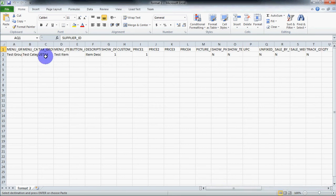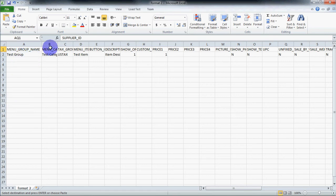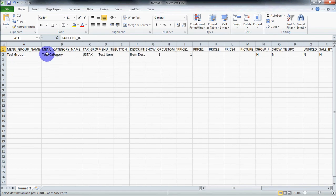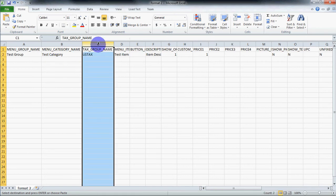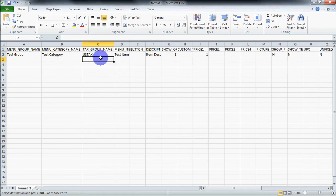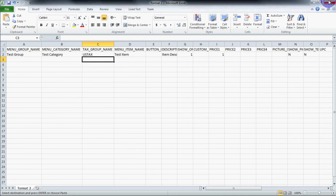Menu group names should be under menu group name column, all menu category names under menu category name, all tax group names under tax group name, and all menu item names under item name. You need to put all information in this format.